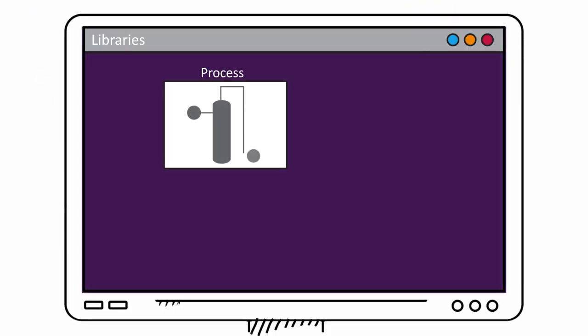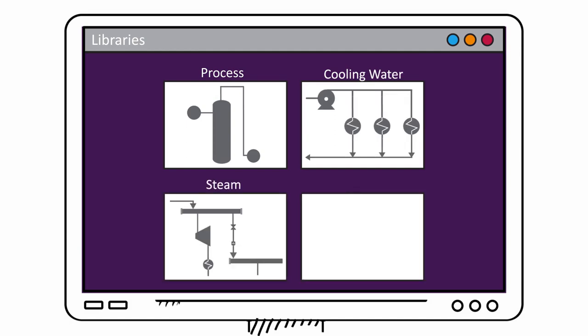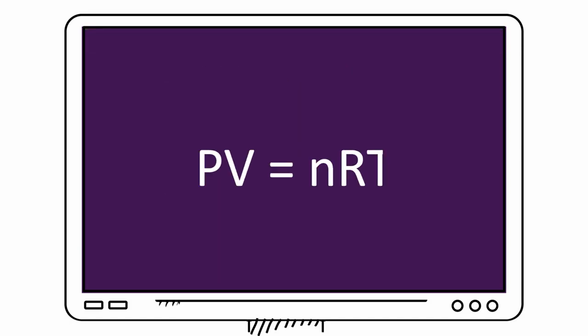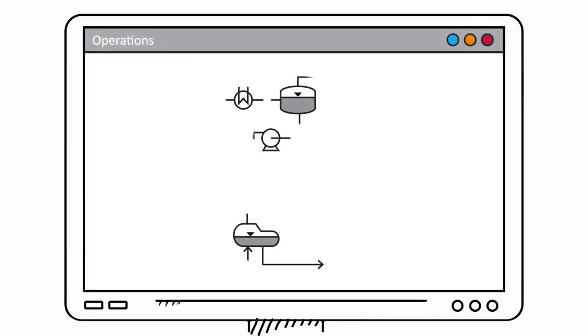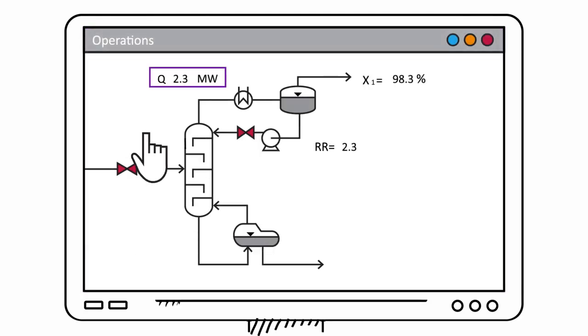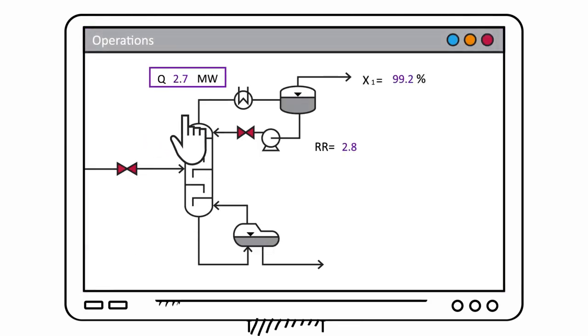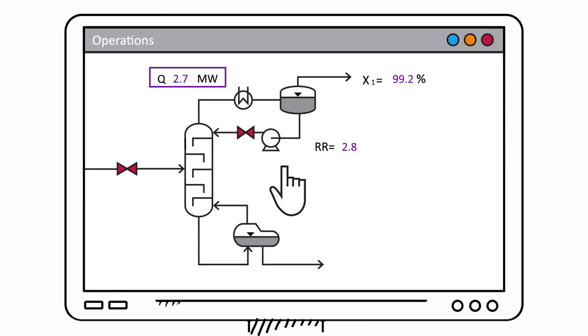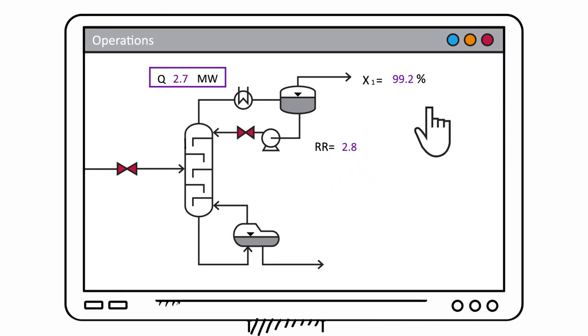It simplifies simulation with libraries for each type of project, and equations are openly visible and available, so there's no guessing. Make a change to any unit operation, and all other unit operations are instantly updated across the entire flow sheet, so it's continuously solved.